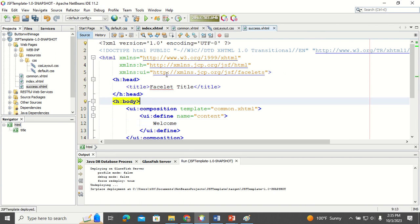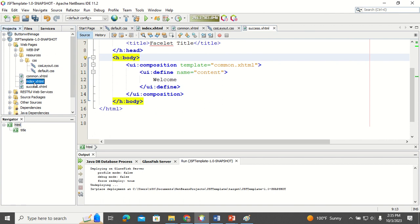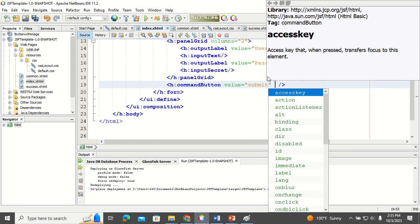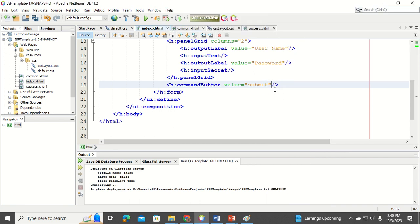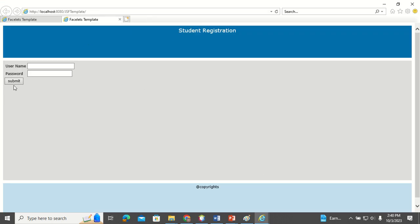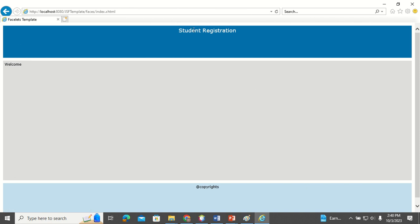In the second page I'll write 'Welcome' as the content. In the first page's button I'll add action equal to the name of the second page to navigate to it. Now you can see the first page follows the template, and when I click the button it goes to the second page, which also follows the same template. This shows how JSF templating makes enterprise application development easier by creating a unified layout for all web pages.